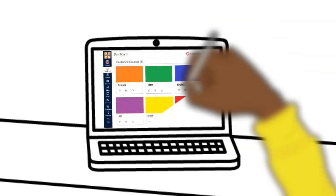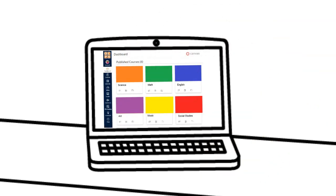Now your student will be on their Canvas dashboard where all their classes are listed. In middle and high school, each course is listed separately. For elementary school, there may only be one icon listed for their child's teacher.